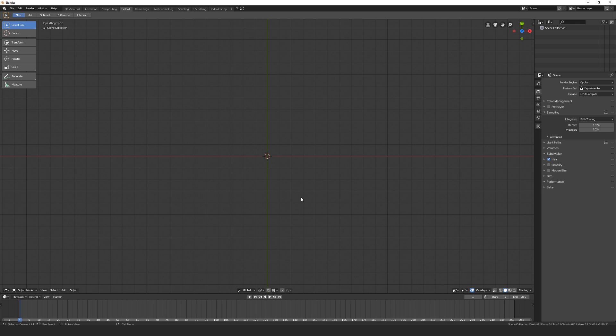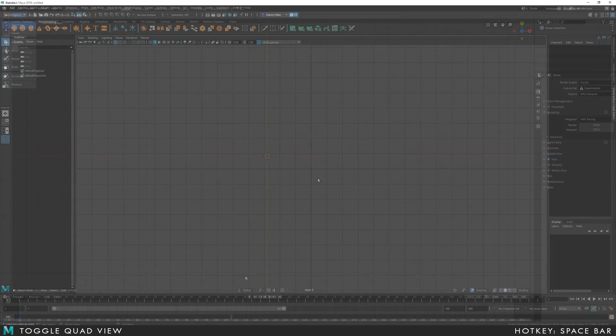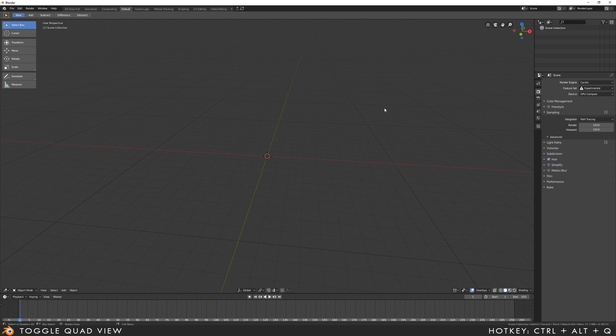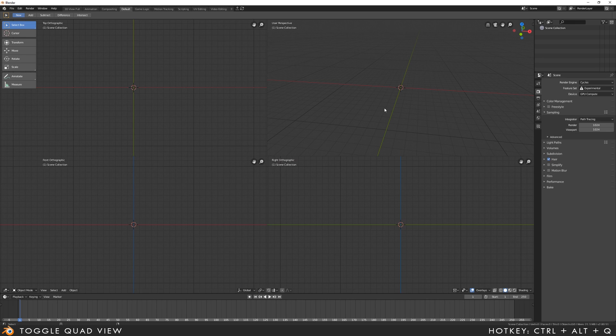Before we start navigating the viewport, it's worth knowing that in Maya you toggle the quad view using spacebar. In Blender, this is Control-Alt-Q.